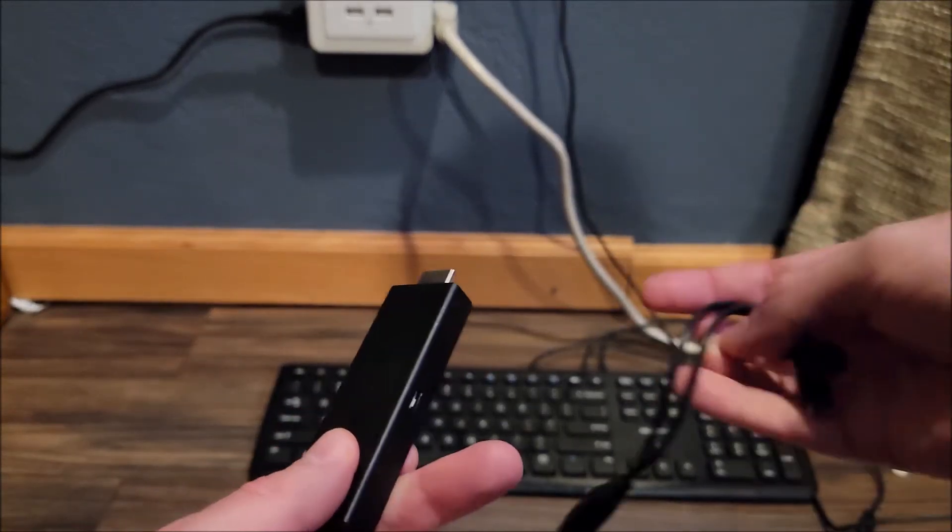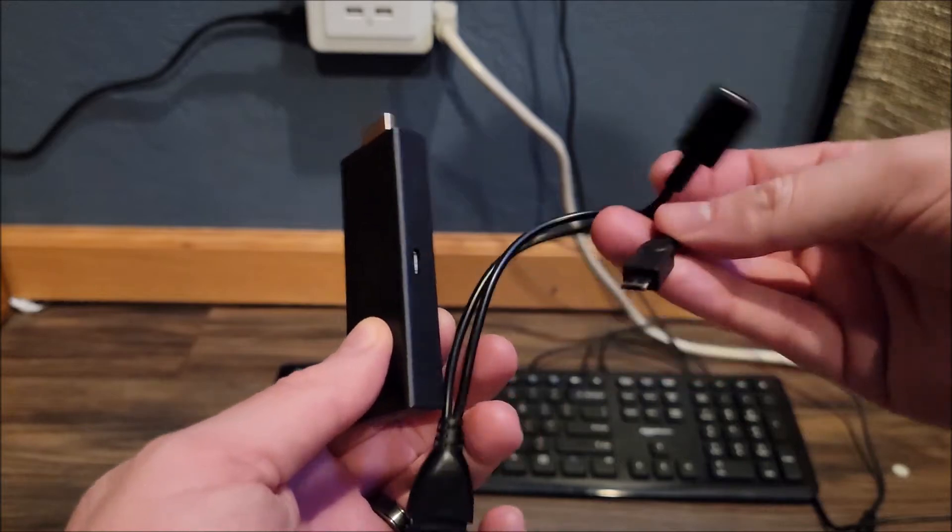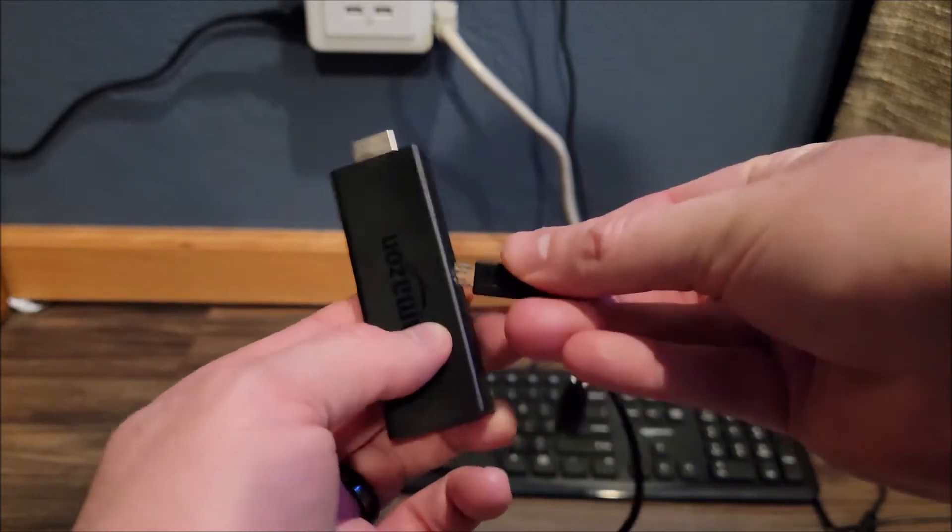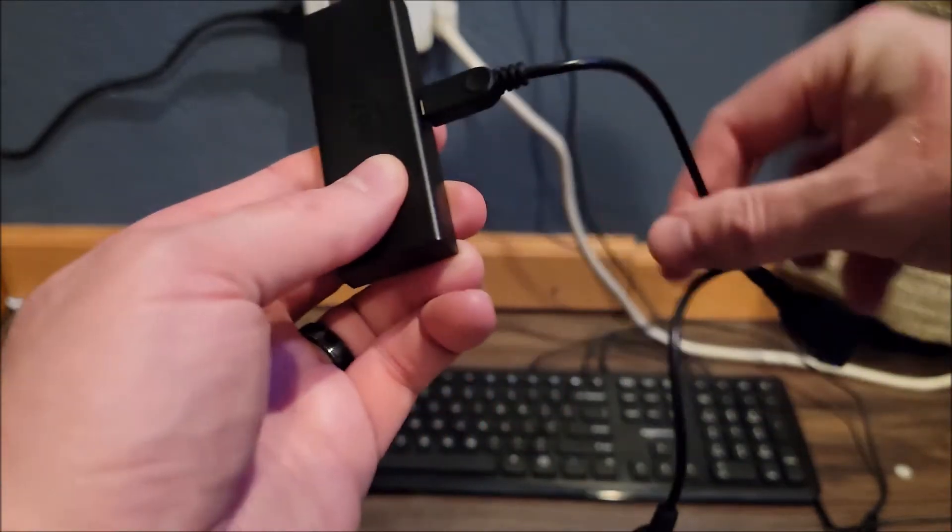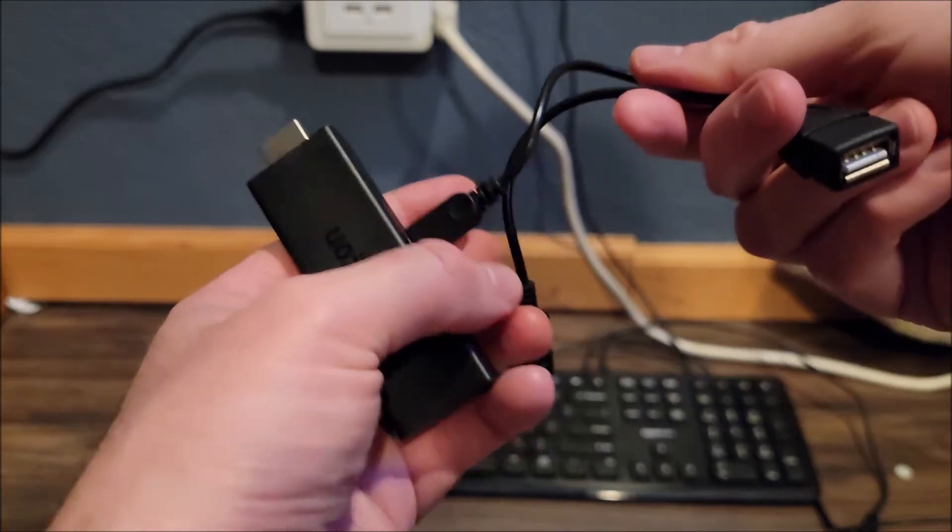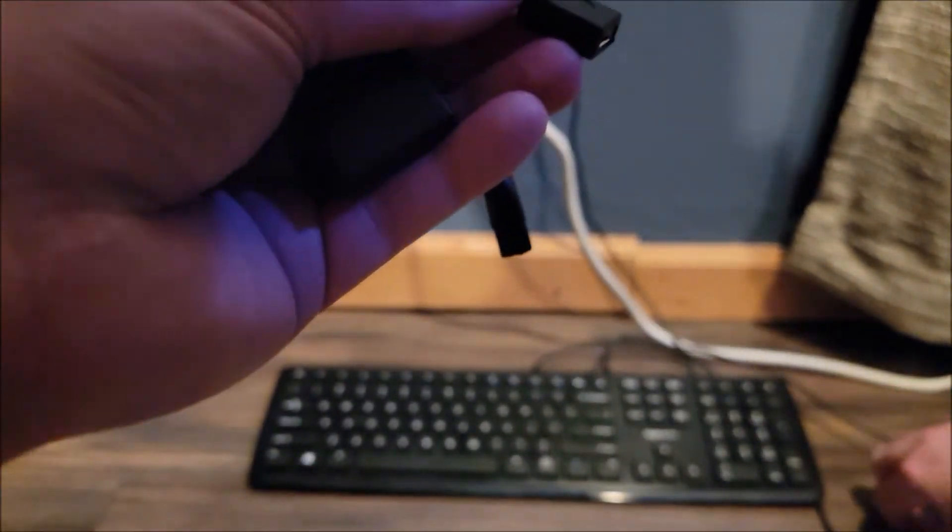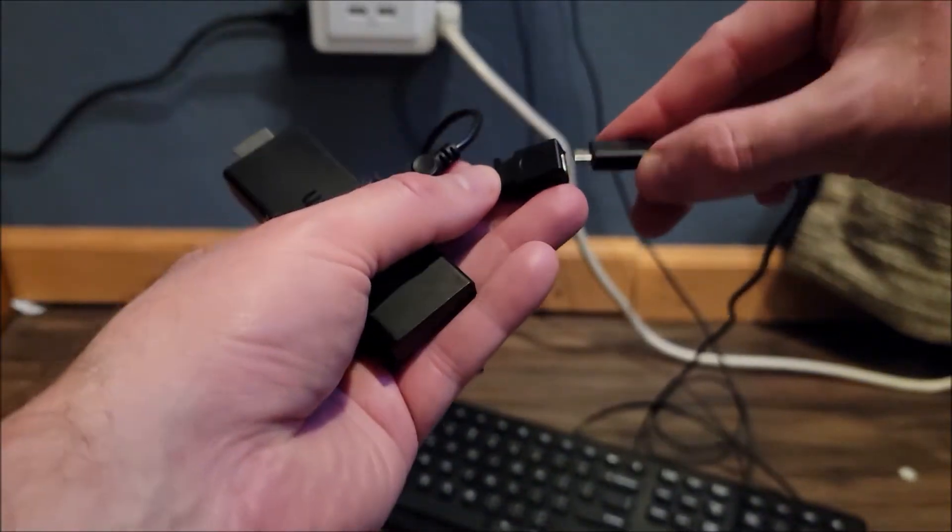So I'm going to plug this into my Fire TV. I have the power cable here.